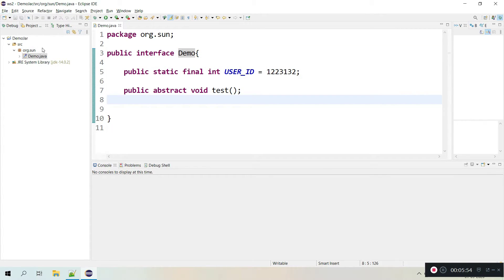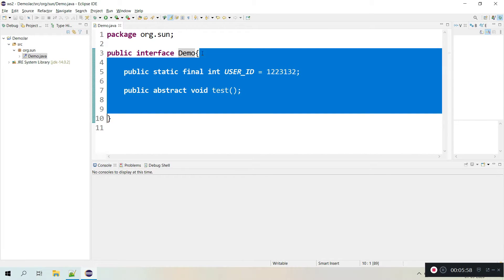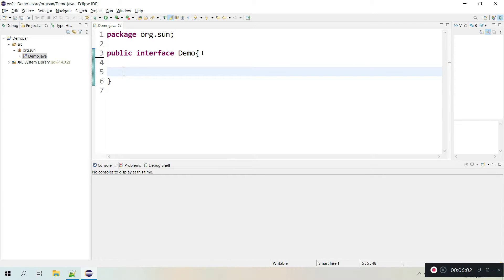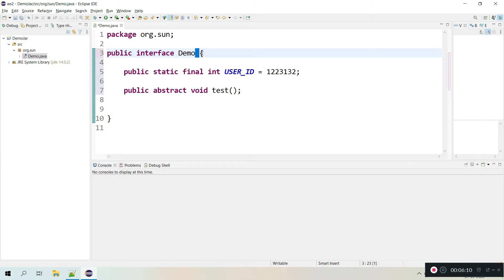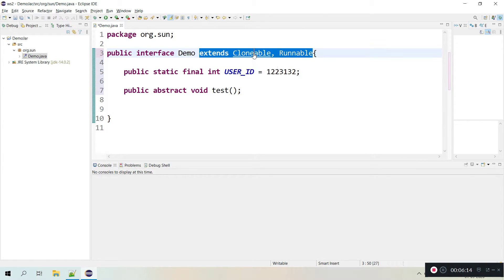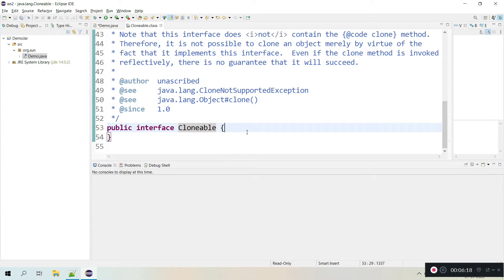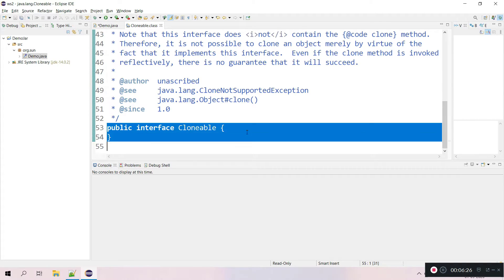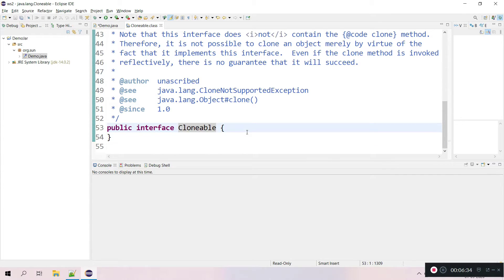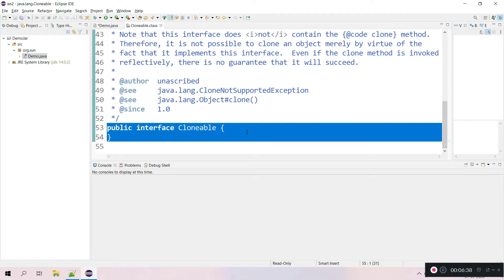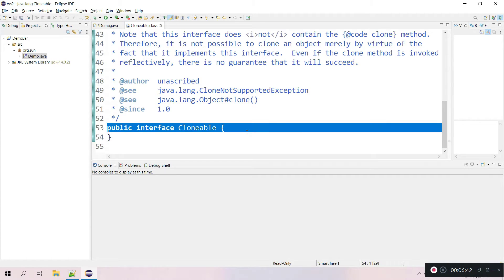Interfaces without any body are called tag interfaces. There are many tag interfaces available in Java. Let's see one of them — Cloneable. This interface doesn't have any methods or variables; it's an empty interface. It is used for cloning our objects — if you want to clone any object you first have to implement Cloneable. These are called tag interfaces or marker interfaces — they don't have any methods or variables.